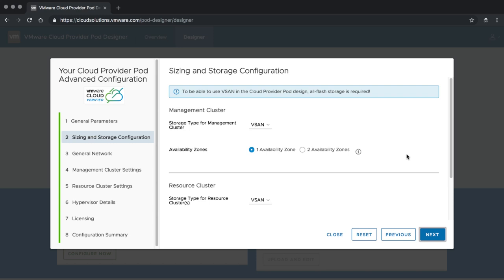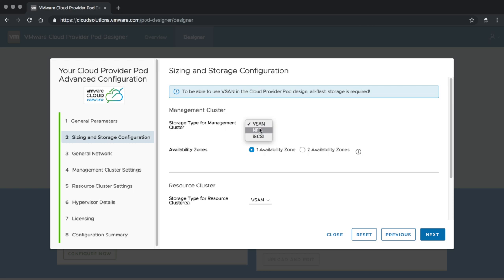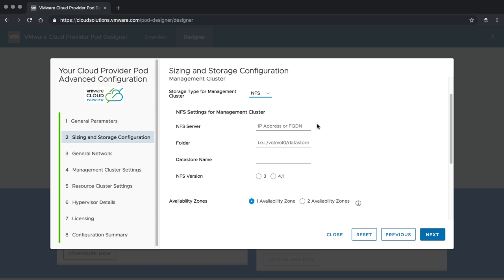Clicking Next, we get back to the sizing information. We now suddenly have a choice between storage types. The VVD-based design is linked to a vSAN-based approach, but in the advanced configuration we can also pick NFS or iSCSI. Fiber Channel is not yet possible with Cloud Provider Pod but may be an option in an upcoming release. You can also pick the availability zone — one or two. If you pick two availability zones, vSAN will be set up in a stretched environment. If switching from vSAN to NFS, the system asks for NFS server information, NFS folder, datastore name, and NFS version — either version 3 or 4.1. If you switch to 4.1, additional information such as username and password is required.